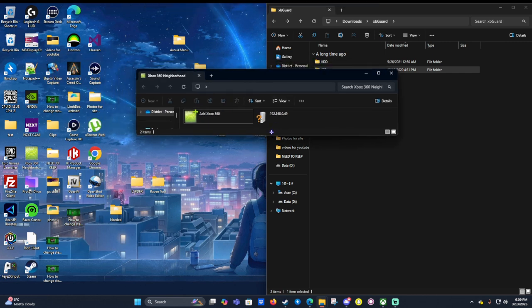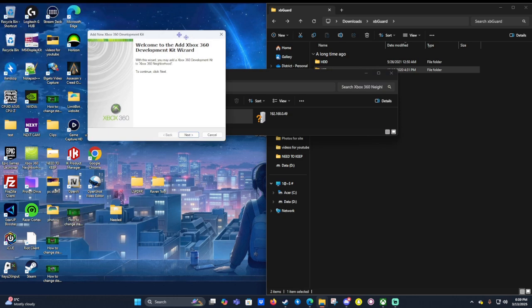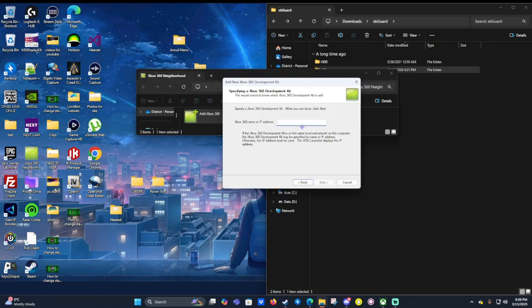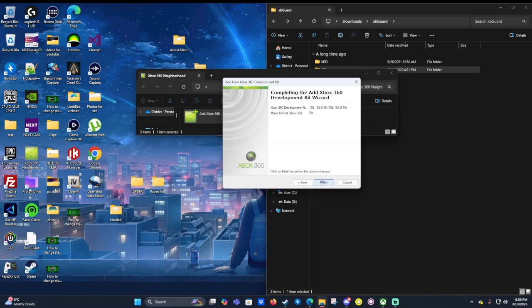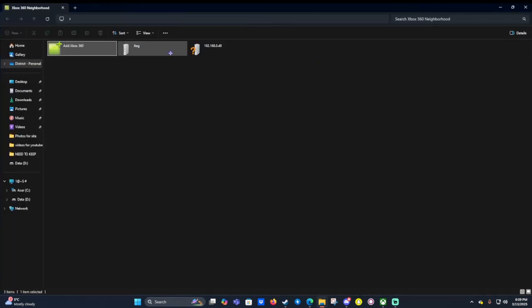If we've already connected to our console before, if we haven't we just click and we click add Xbox 360 and we type in our IP address which is this. Once we've done this we can click next and we click finish.